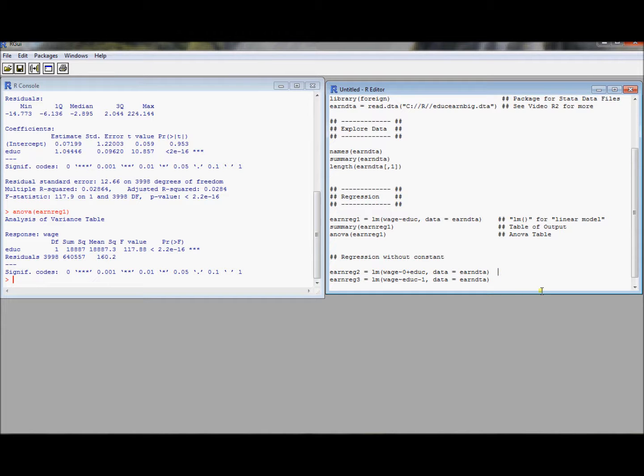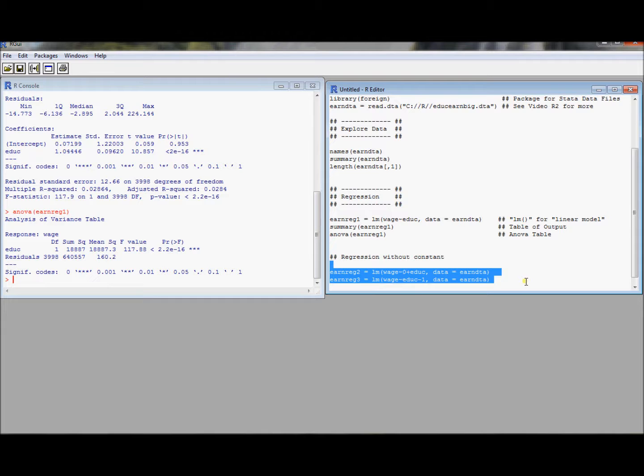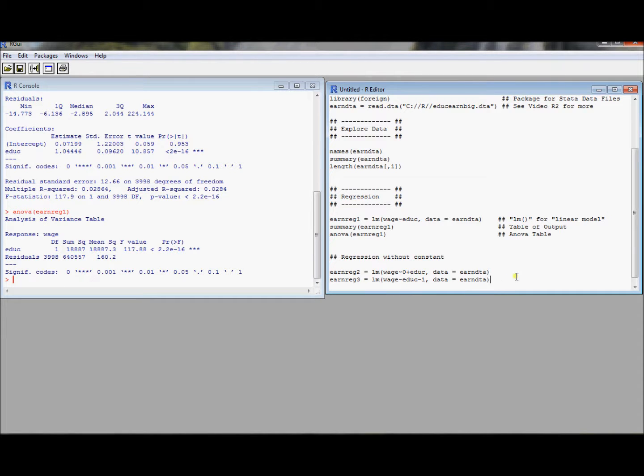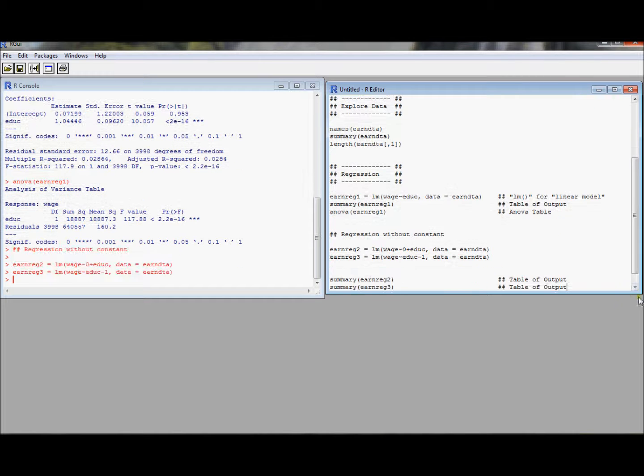There are two ways to do that in R. You can go zero plus in your formula command. So zero plus your explanatory variable. Or you can do your explanatory variable minus one. Both of these mean run the regression without the constant.